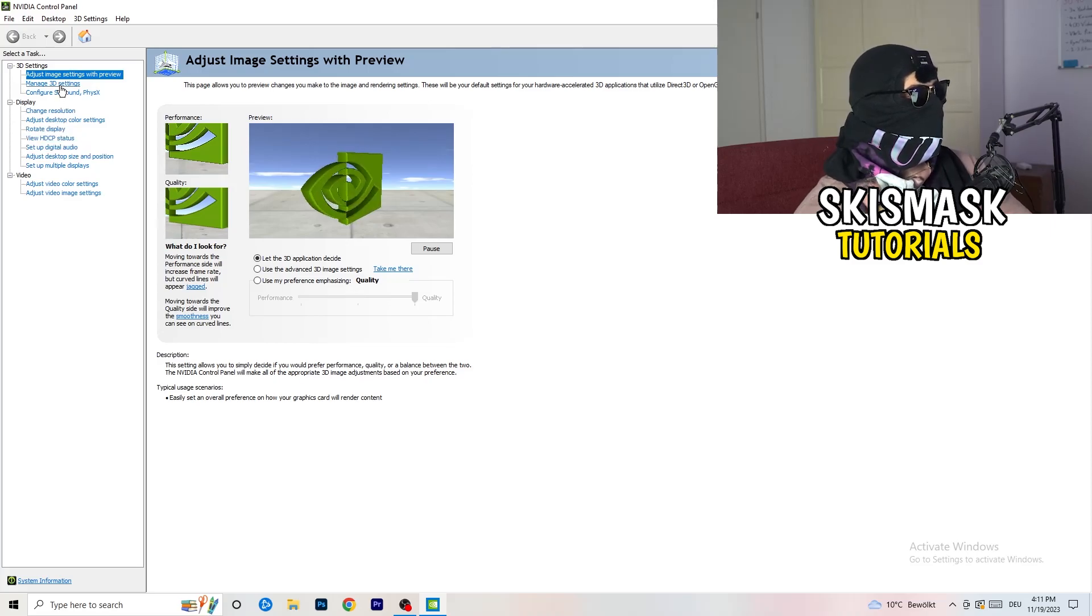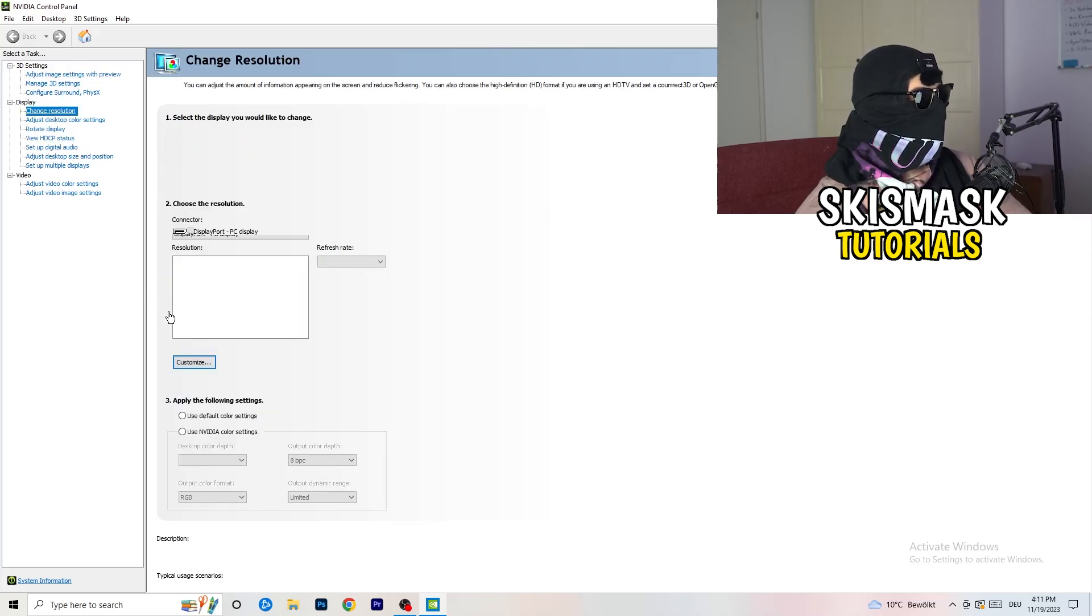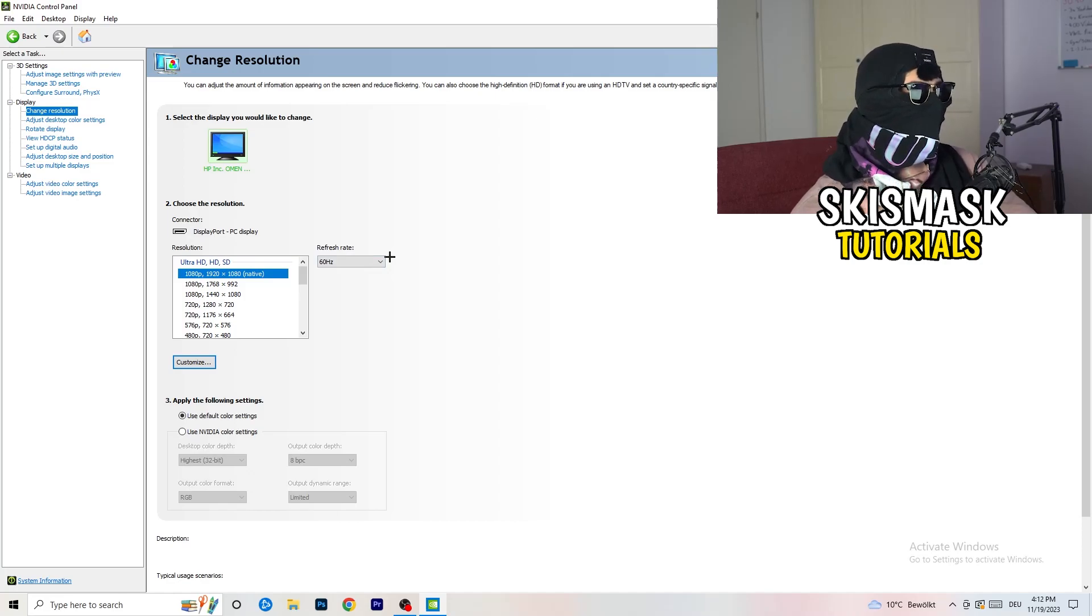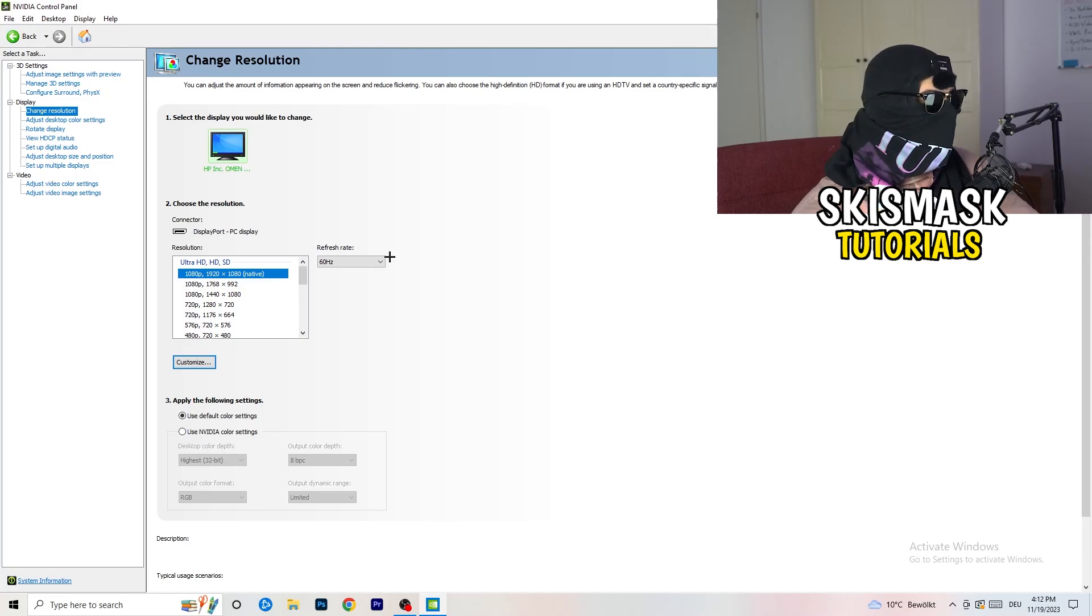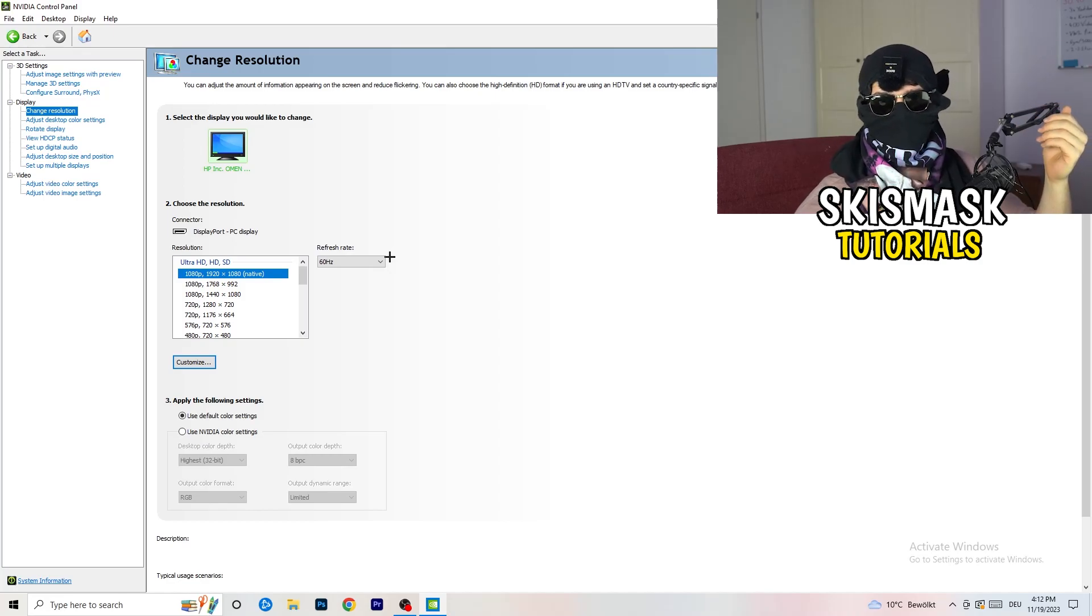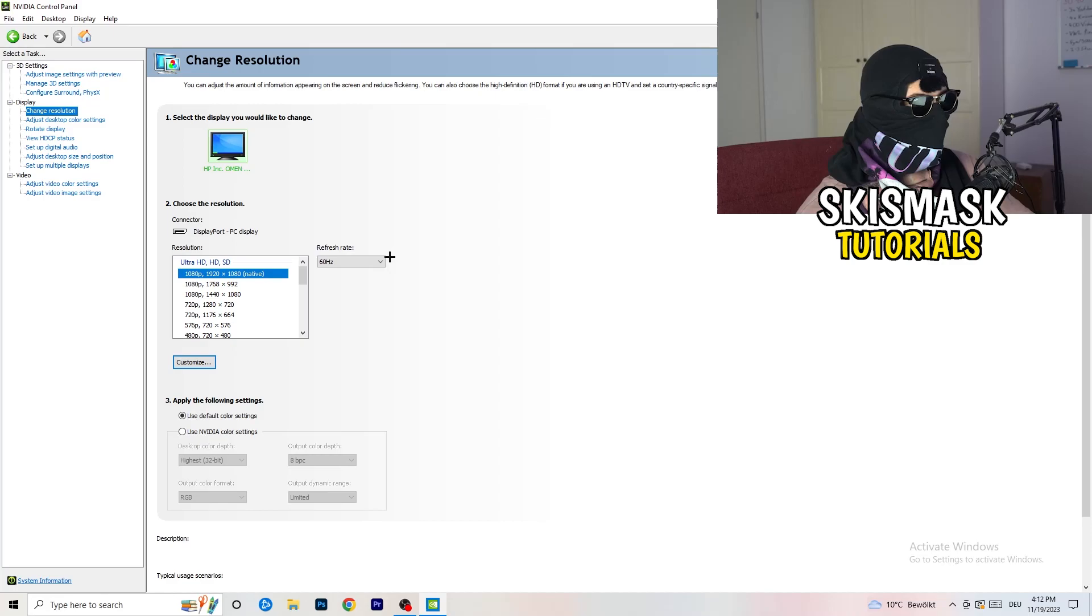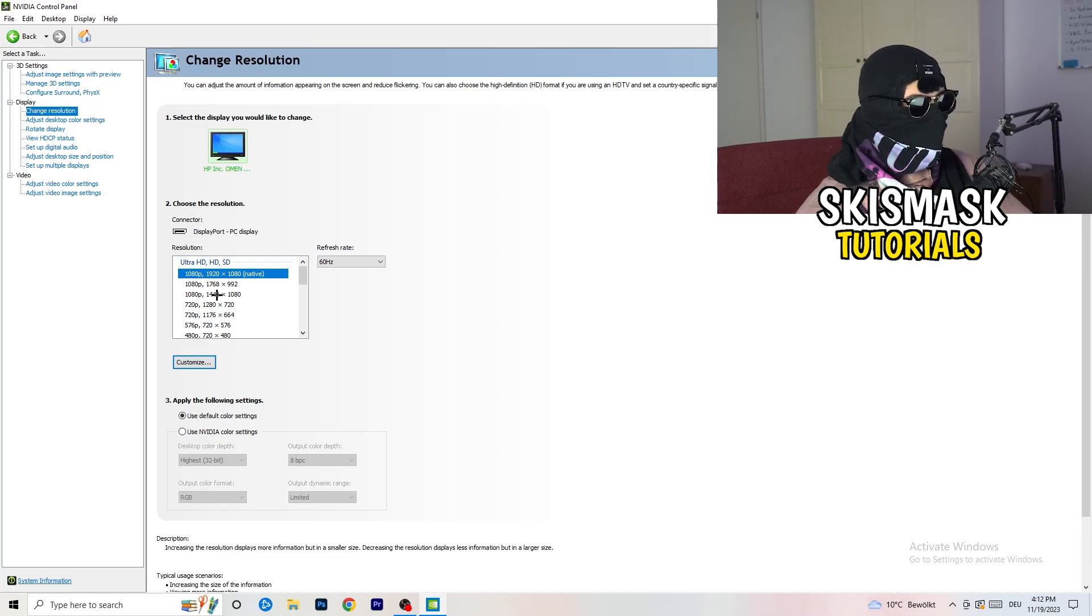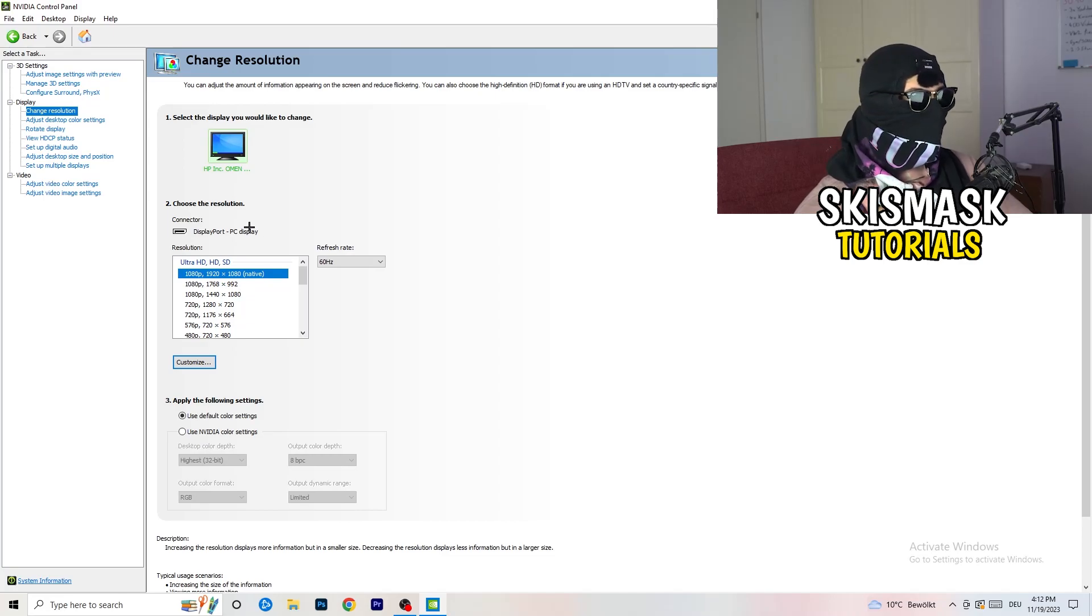And yeah, guys, if you really want to increase your FPS, you need to turn down your resolution a little bit. So for example, if you're natively using 1920x1080, you can go down to 1768 by 992. And this will help you a ton in general. So once you're finished with that, I want you to simply close the NVIDIA control panel.